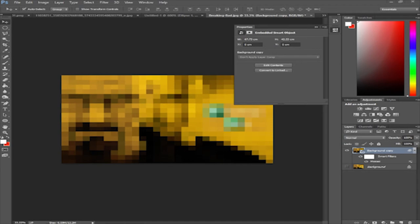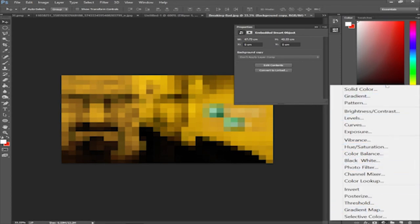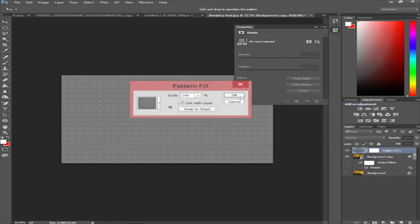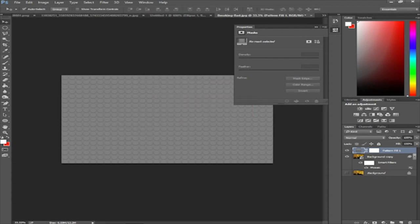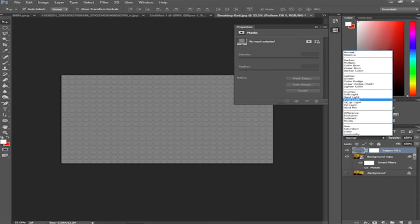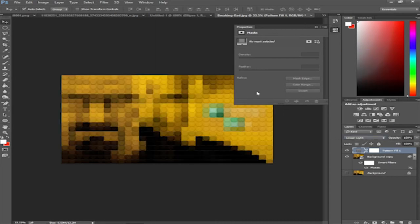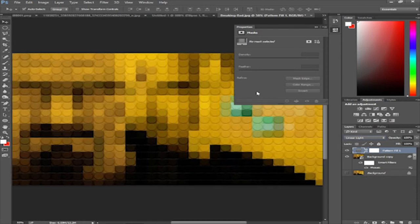Now that we're back at that step, attach the new pattern layer. Select it, click OK. It looks nice but it's not blended yet. Set the blending mode to Linear Light — there we go, we've got a bit of Breaking Bad Lego going on.